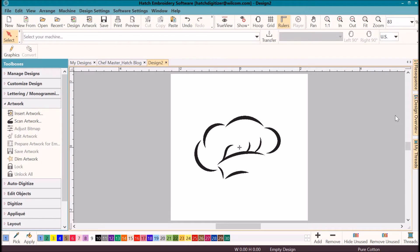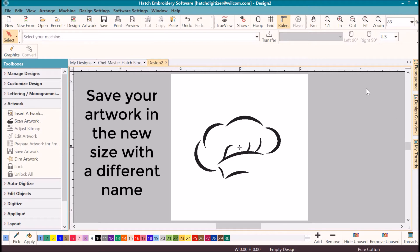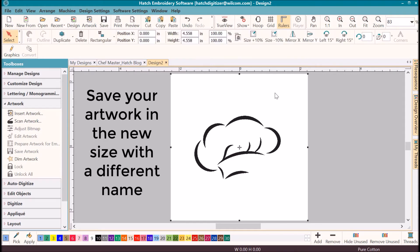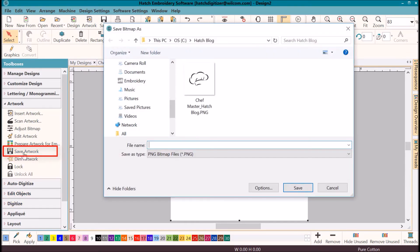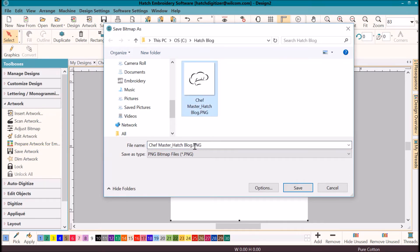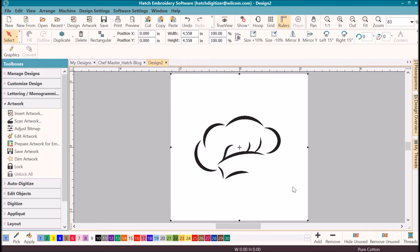Now that we have the artwork the size that we want it, let's save it before we go forward. If the artwork is not selected, click on it. You will know it's selected by the black handles. With it selected, click on save artwork and then give it a name. Since it's the same image, I'm going to add small or SM at the end of my original, and I will know that is a small version of the original image that I started with.